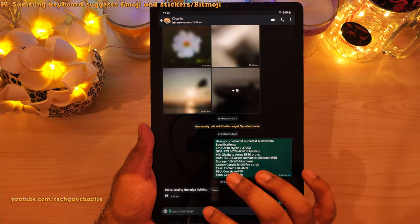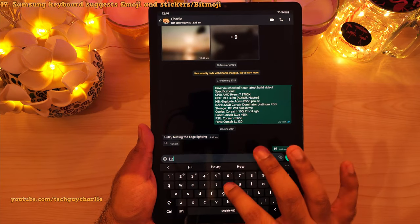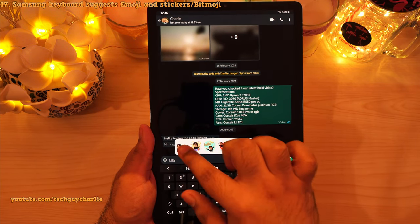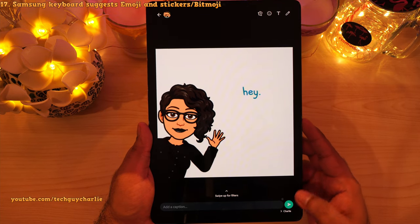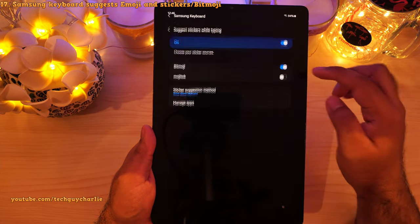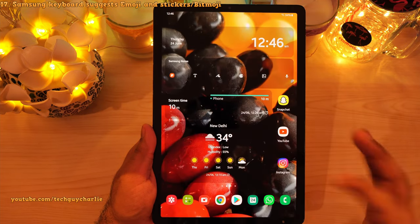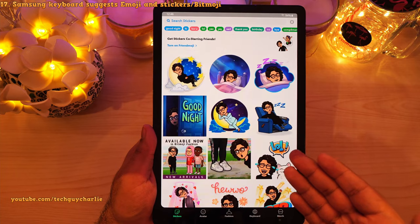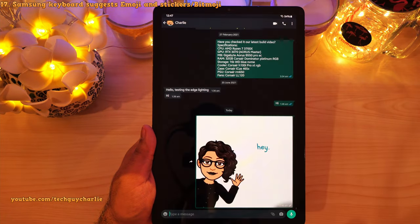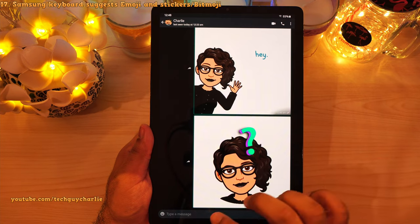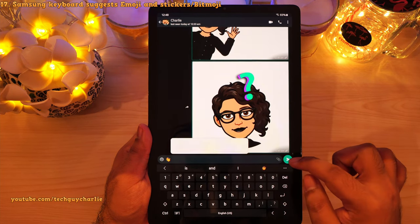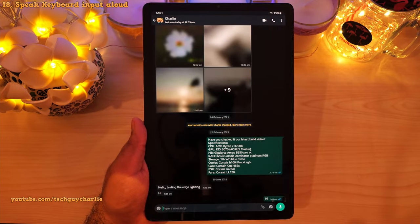They've also added new features to the Samsung keyboard. Whenever you type something, the keyboard will automatically suggest Bitmoji based on what you are typing. For this feature to work, go into keyboard settings, tap on 'suggest stickers while typing' and make sure Bitmoji is enabled. You'll also need the Bitmoji app downloaded and your own avatar created. Along with Bitmoji, the keyboard also suggests emoji that appear above the keyboard so you can just tap on them and send them.